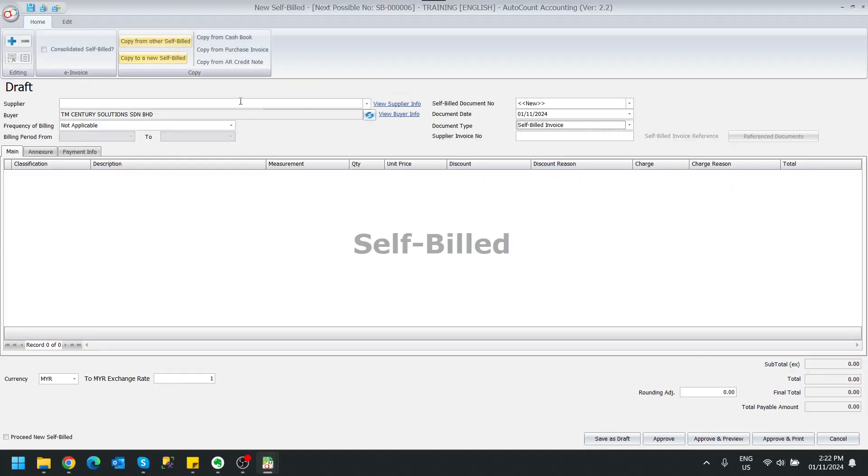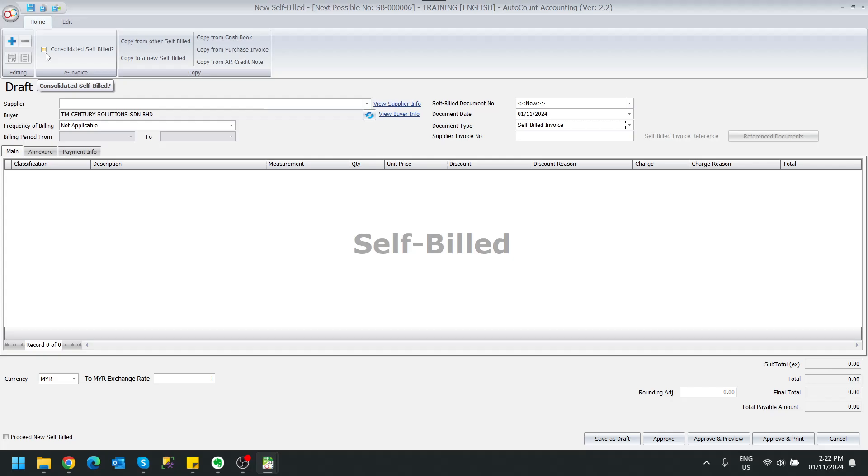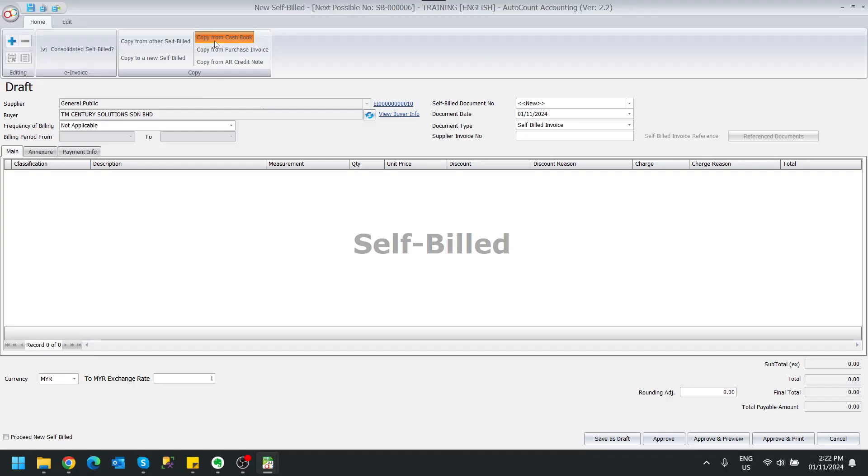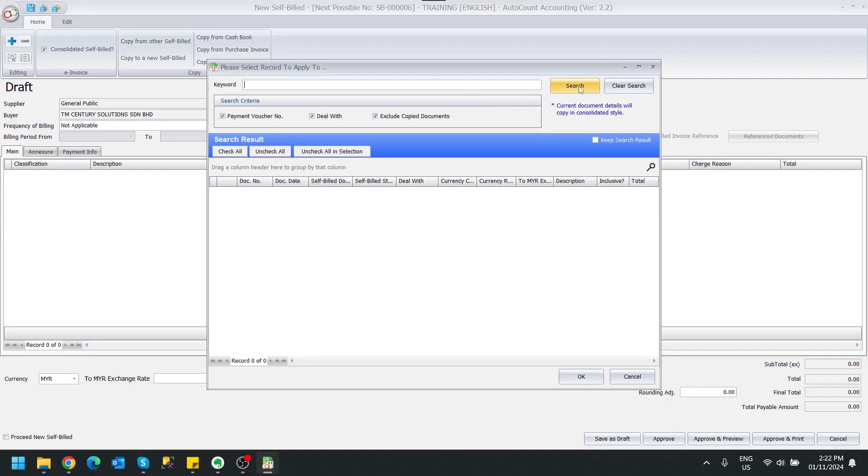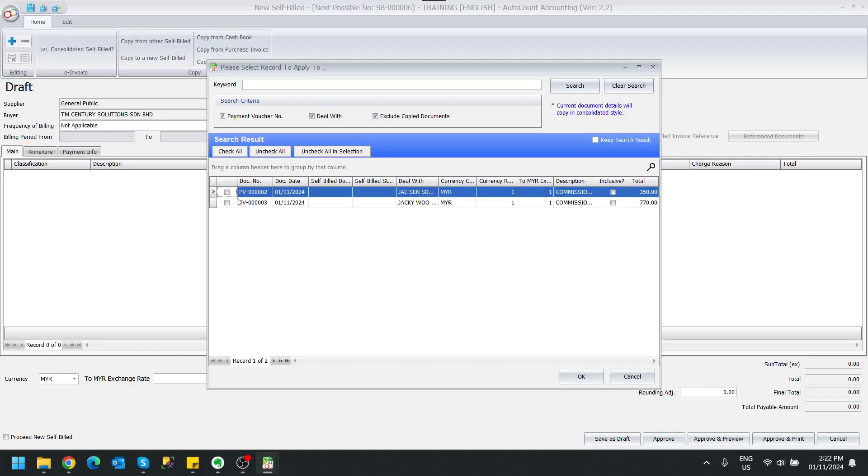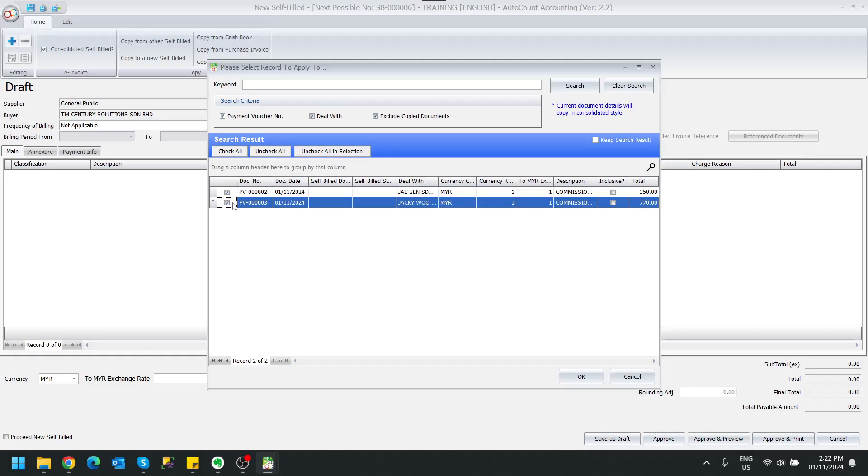We click New. On top here you will realize there is something called Consolidated Self-Bill, so you might click on this and you can copy from the scenarios that you want to do self-billing. For example, payment of commission - let's say these are two payment of commission that I wish to do, so I can just click Okay.